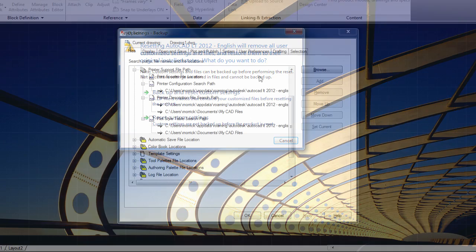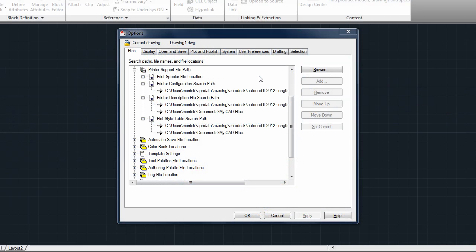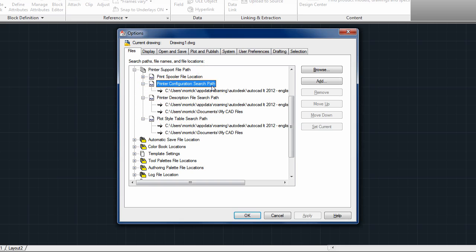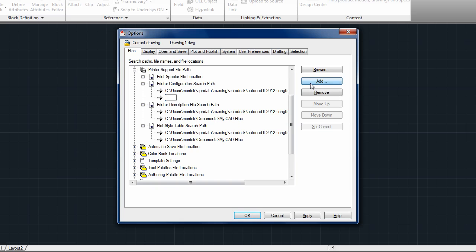A final update to the customization process can be found on the Files tab of the Options dialog. Under Printer Support File Path, the sections for printer configuration, printer description, and plot style tables now support multiple folder locations. AutoCAD LT will look in all of these locations for the necessary files, giving you greater flexibility when organizing your printer support files.